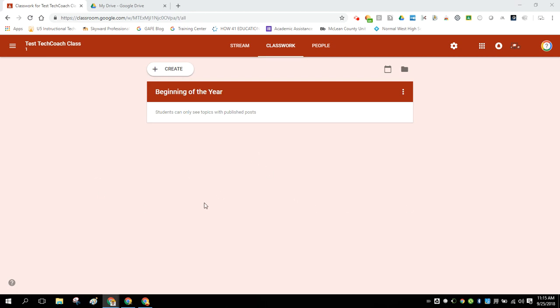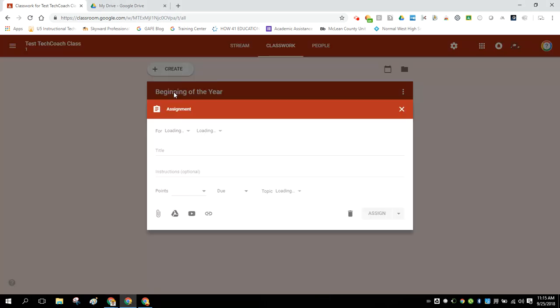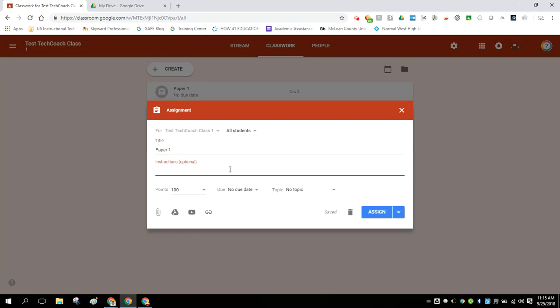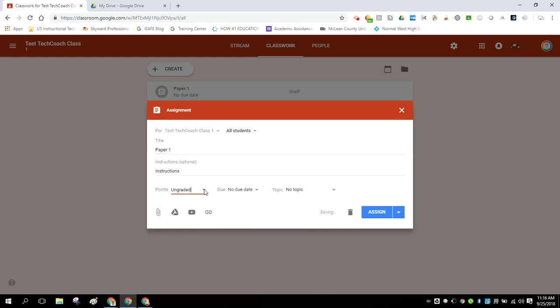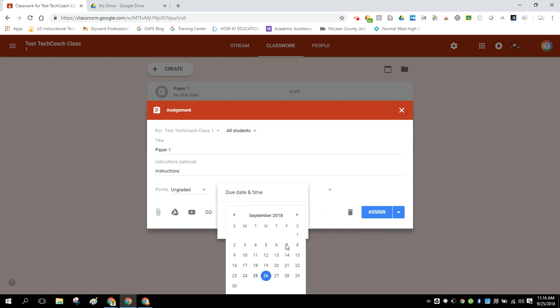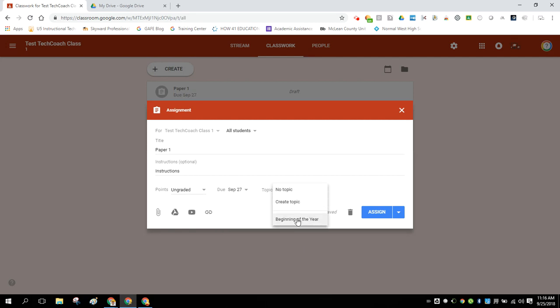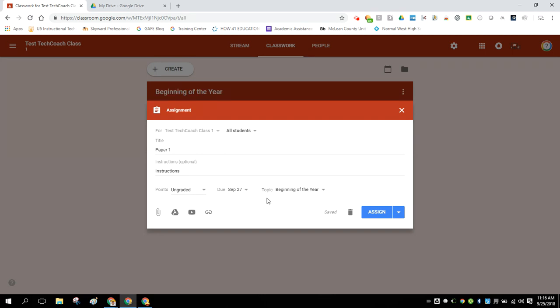So here I am in one of my classroom classes and I'm going to go ahead and create an assignment. And this is going to be for a paper because papers are typically one of the most common things that people do rubric grading for. So we're just going to give it a very generic name like paper one and these are going to be my instructions. We'll just leave this ungraded and we will put a due date of tomorrow on it. And I'll put it under my beginning of the year topic. These are all just kind of good techniques to use when you're creating a new assignment in classroom.